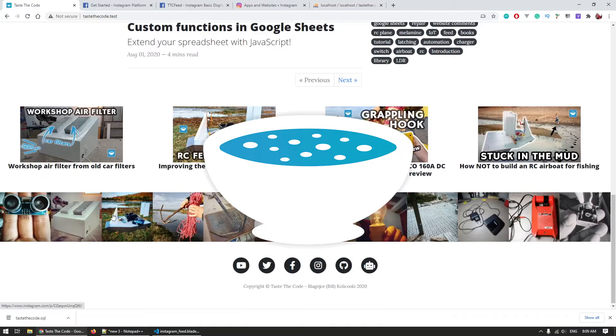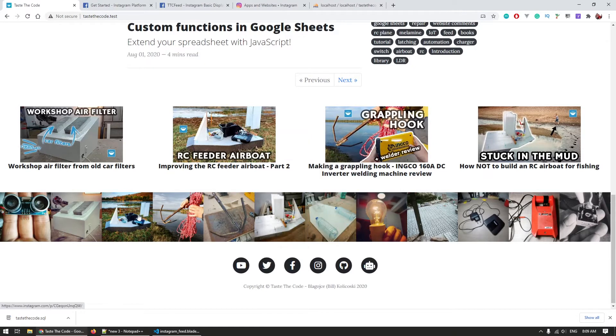Hi everyone, I'm Bill and you're watching Taste the Code. Today I'll show you how I switch the Instagram feed on my website to the new Basic Display API.